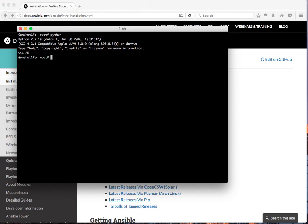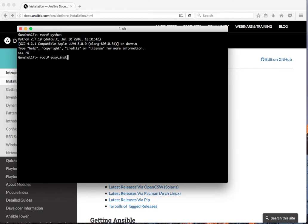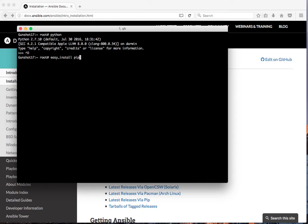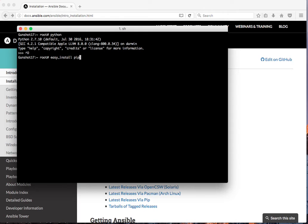The next thing we need is pip. For pip, we can use easy install and type in pip. This is a Python interface program, like Yum for Red Hat or apt-get for Debian, Ubuntu, or Raspberry Pi.